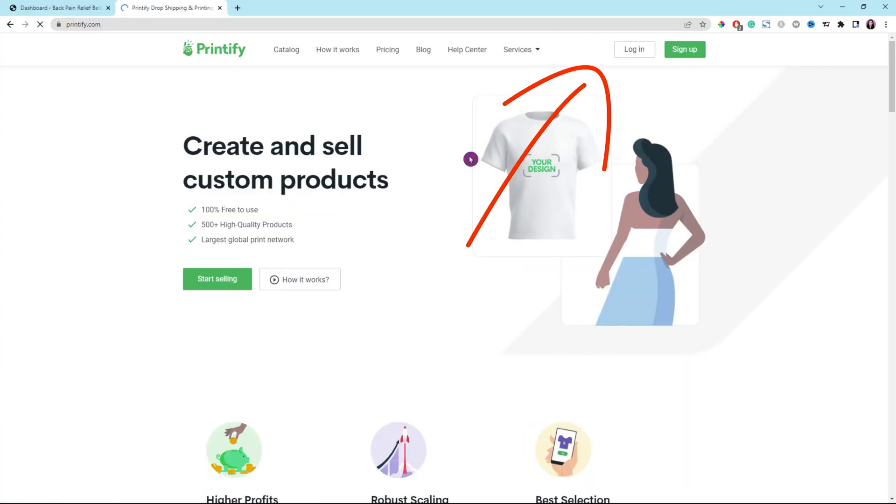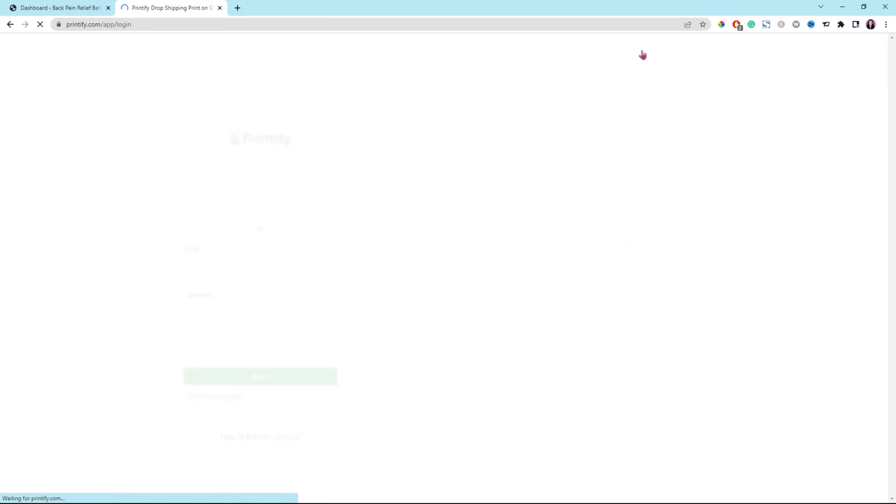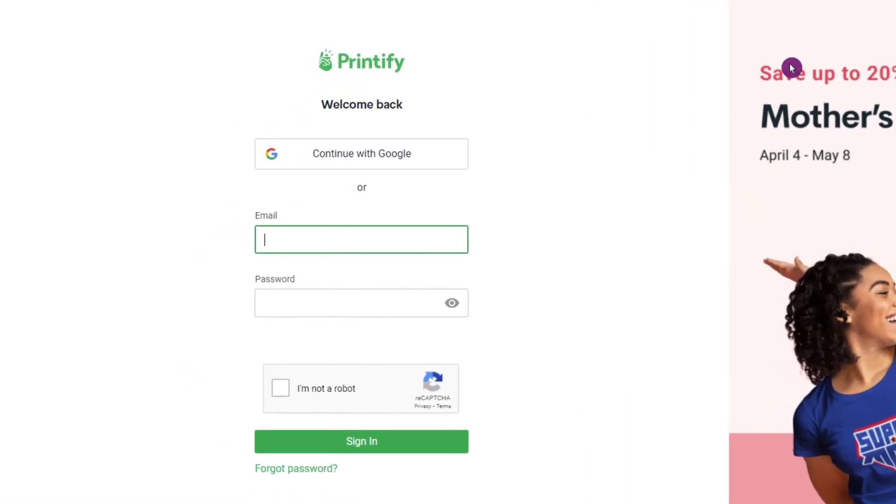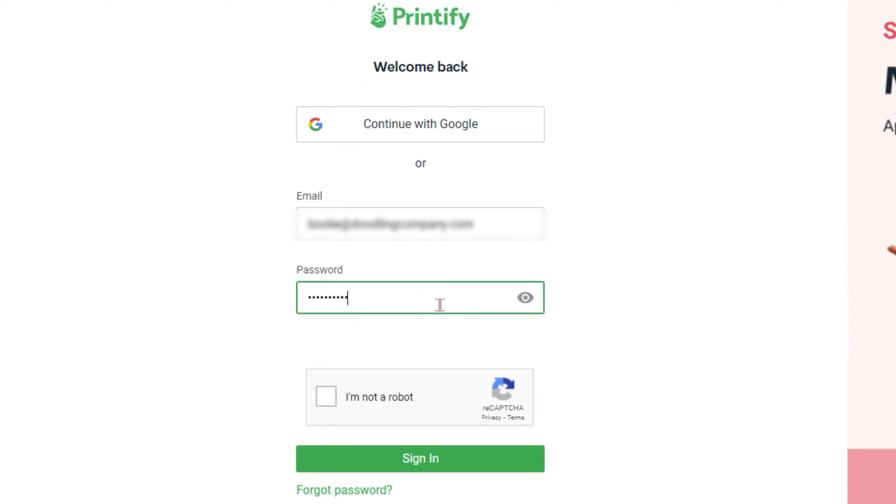Alright, let's sign into your Printify account first. Click log in and then enter your email address and password to the login form right here. Once everything looks good, don't forget to check the box, I'm not a robot. Then click the sign button at the bottom.